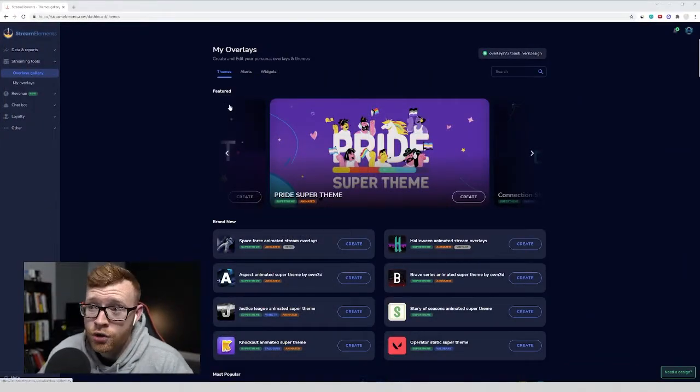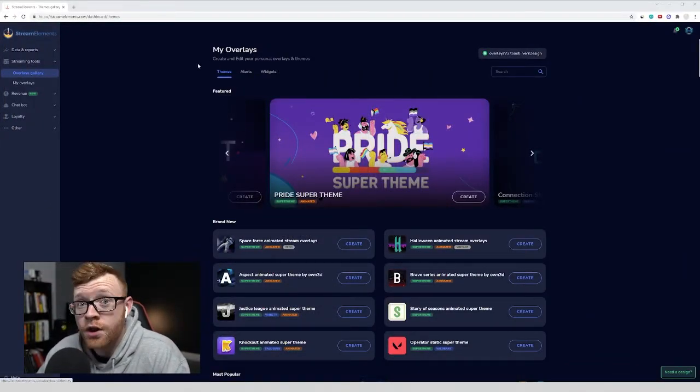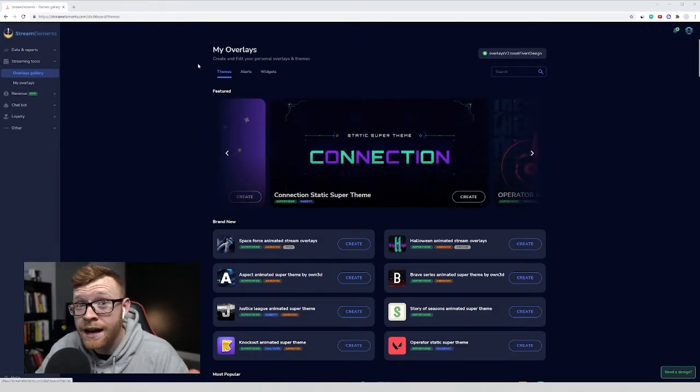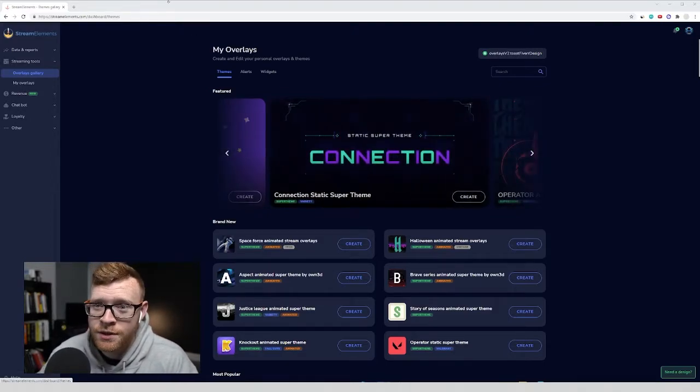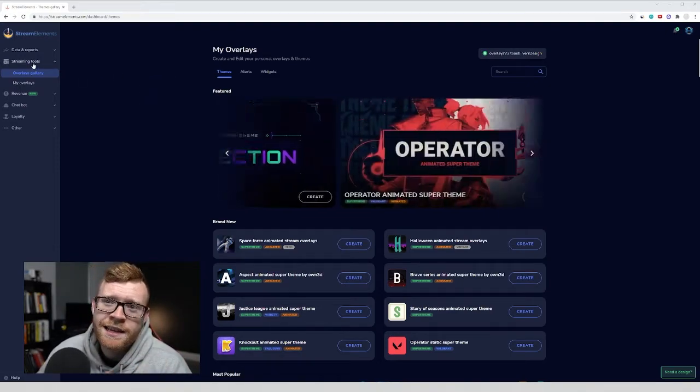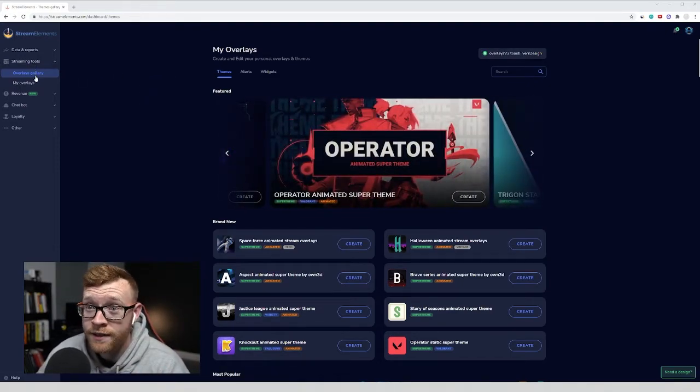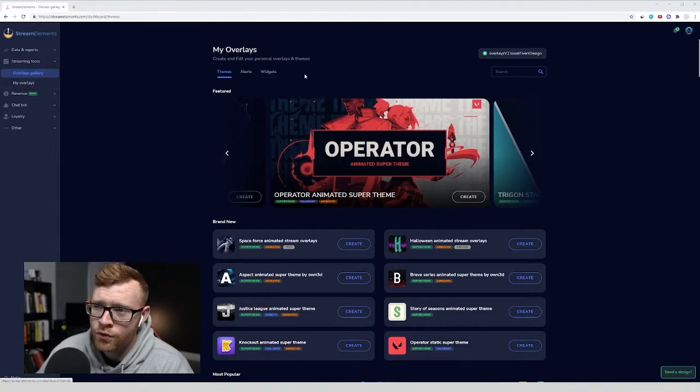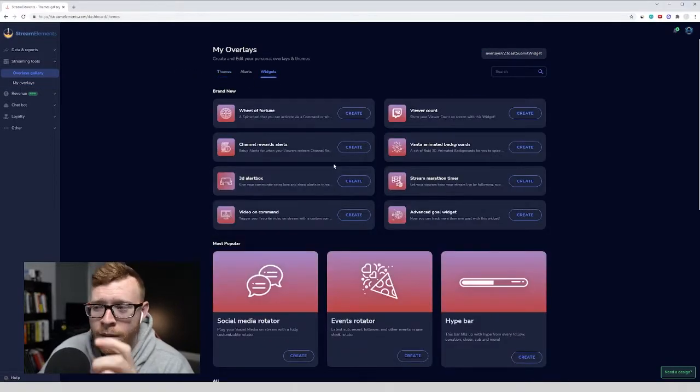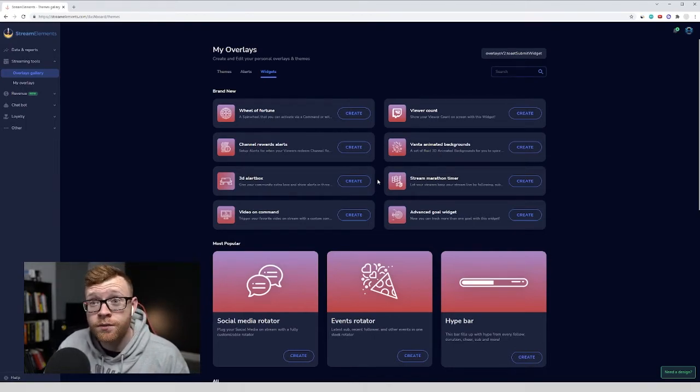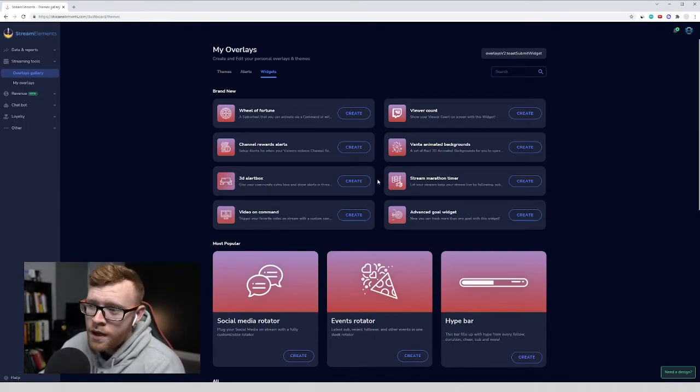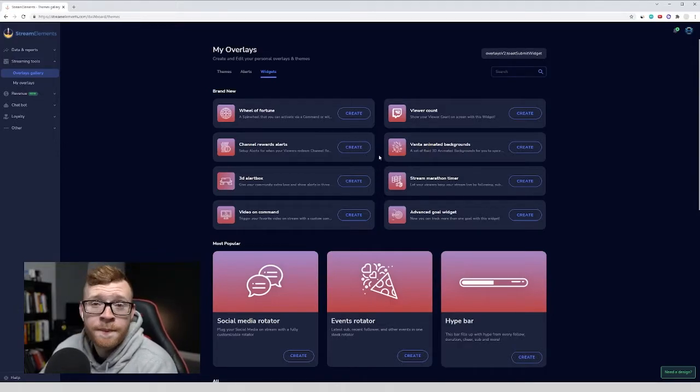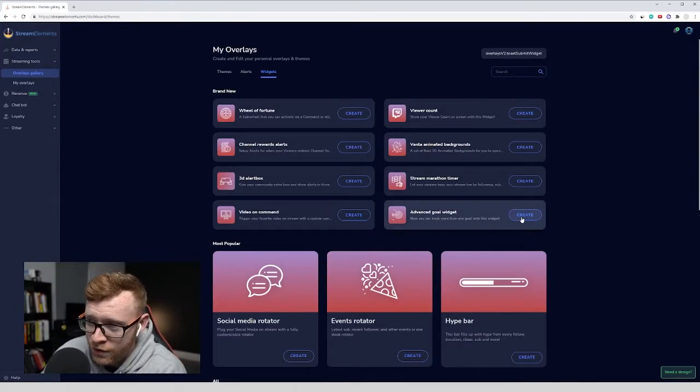So I'm going to jump in here to Stream Elements. If you haven't created a Stream Elements account, you will need to create one if you want to add goals to OBS Studio using Stream Elements obviously. So we're going to head over to the left hand side here and come in to Overlays Gallery. Once you come in here, you want to come over to this Widgets button and when you click that, there is a ton of options. But the one that we're going to be using today to add a goal to our stream is the Advanced Goal widget.